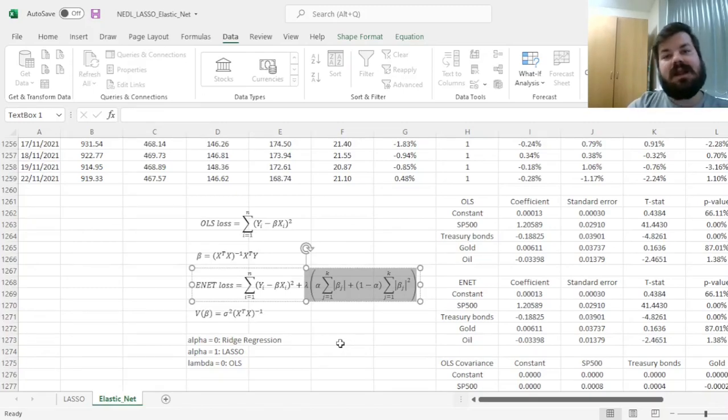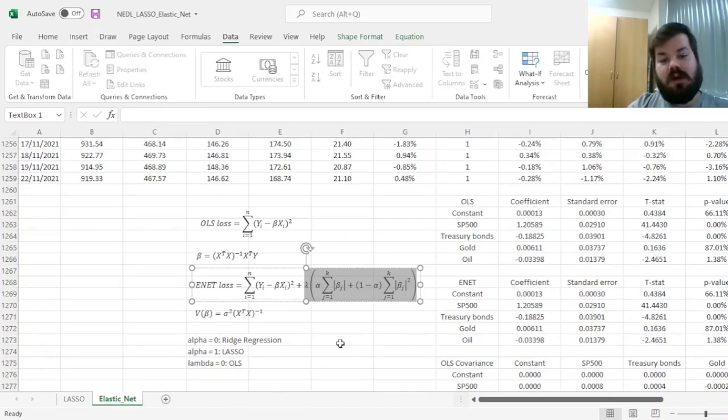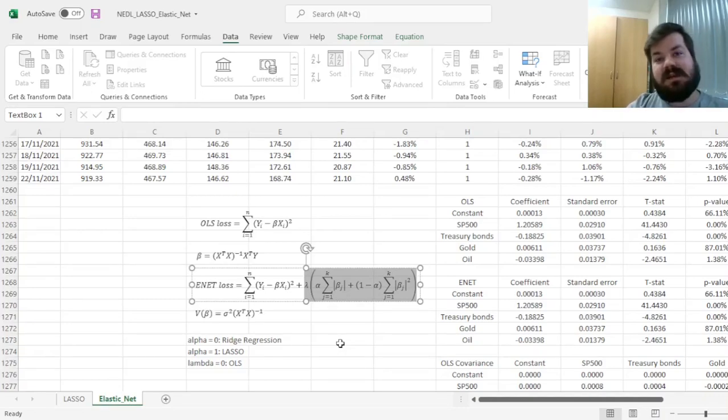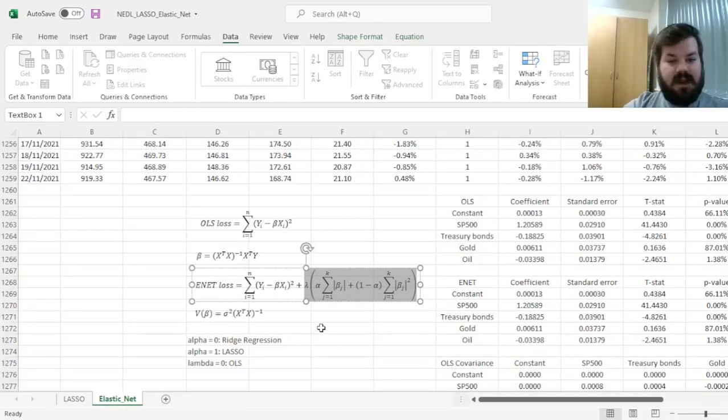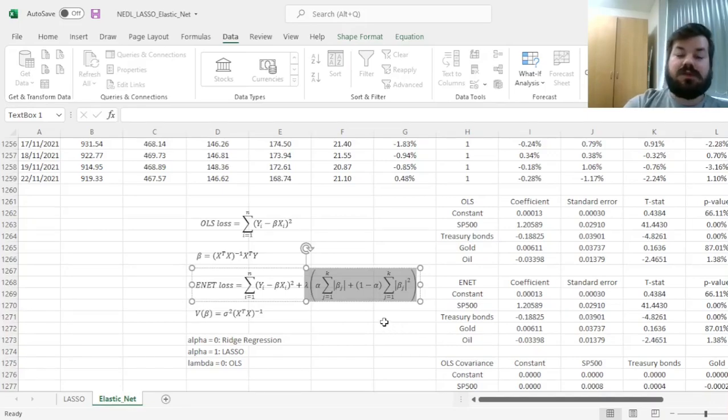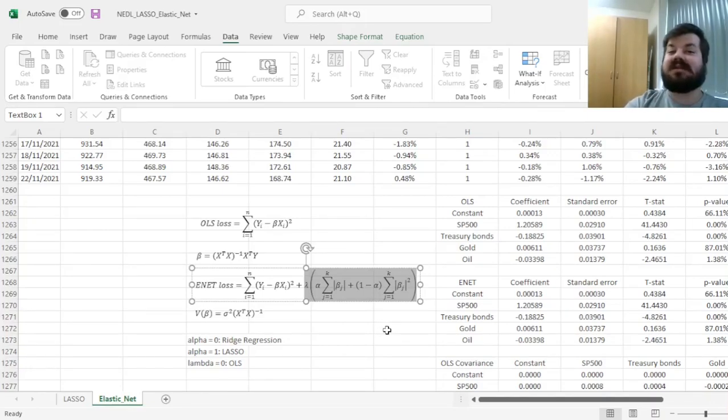However, elastic net is a generalization of LASSO, and to some extent an improvement over it, as LASSO is shown to set coefficients to zero quite a bit too often.